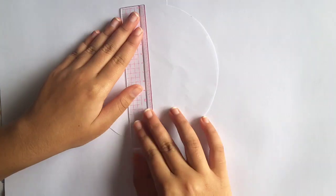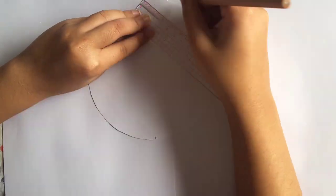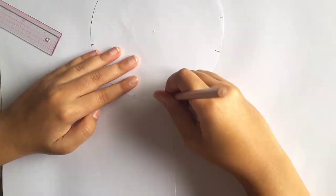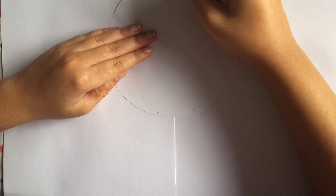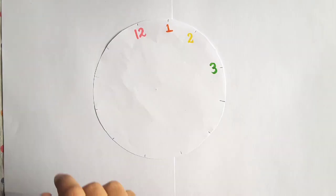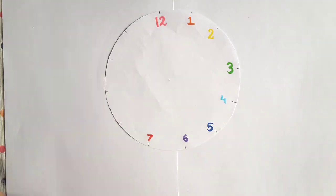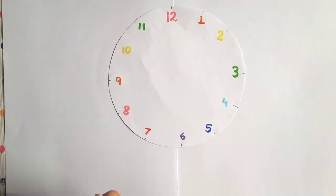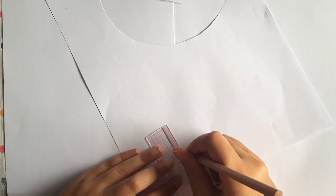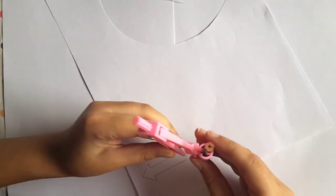Now you need to measure out a piece of paper for the face of the clock. Measure out where the 12 numbers will be. Make a hole in the middle of the clock face just like you did with the paper plate.